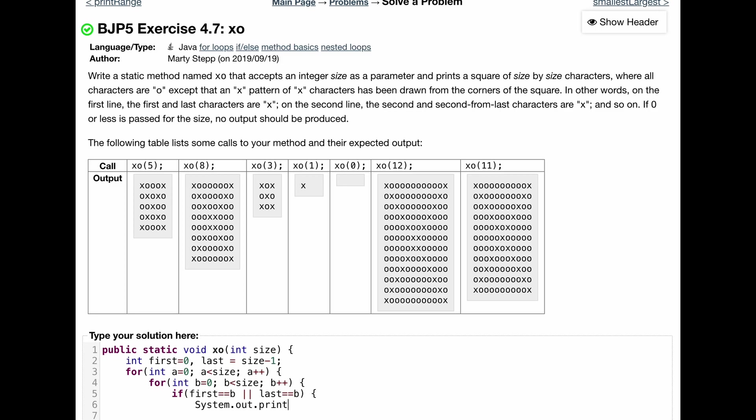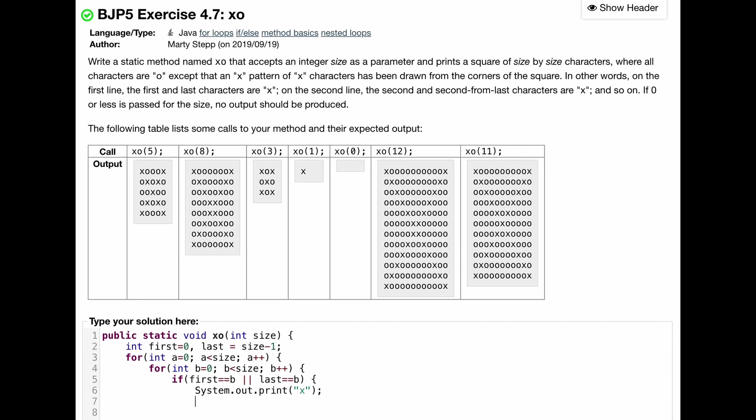Because remember, the inner for loop is for the columns and the outer for loop is for the rows. So we do system.out.print and then inside of here, we're going to print our x. And so we can end this.